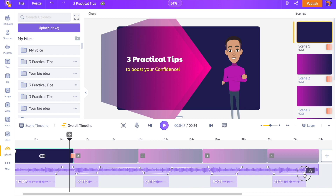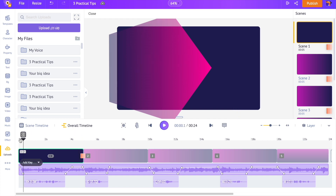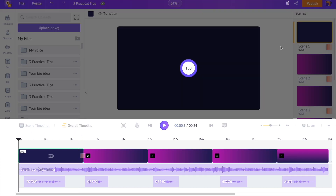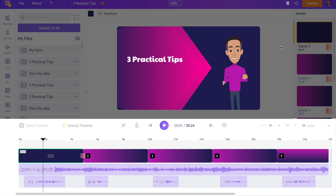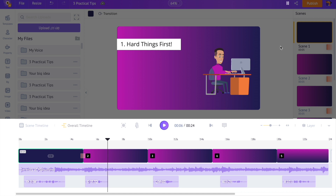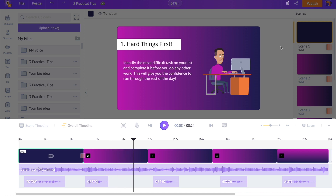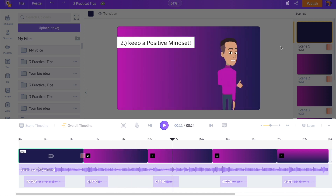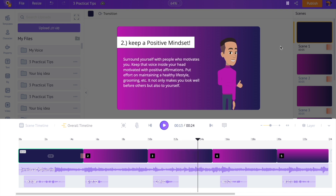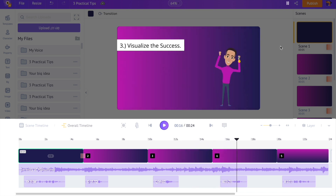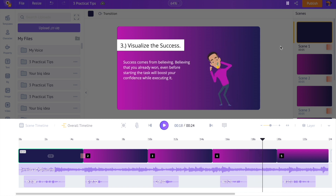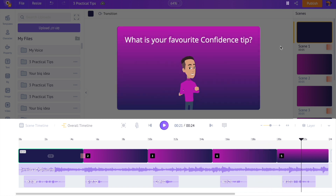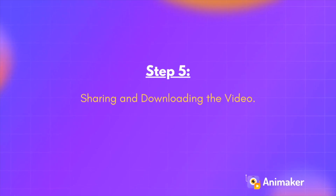We have successfully created the video. To preview all the scenes together, use the Preview option at the top — you can see the full video playing through: three practical tips to boost your confidence, hard things first, keep a positive mindset, visualize the success, what is your favorite confidence tip. Step 5: Sharing and downloading the video.